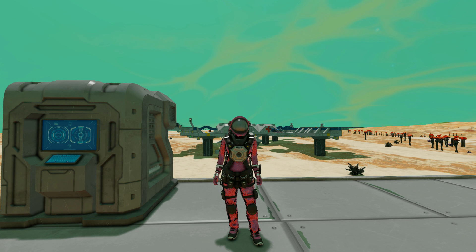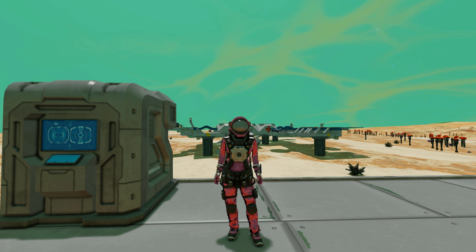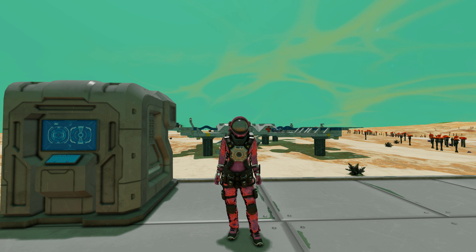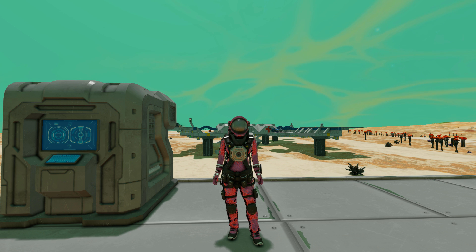Hello and welcome back to another Space Engineers showcase video. In today's video we're looking at something very simple with a lot of uses. This is going to be a script video on RDAV's Easy Auto Turret script.